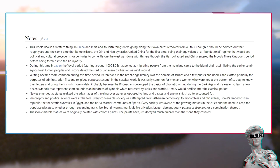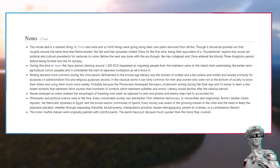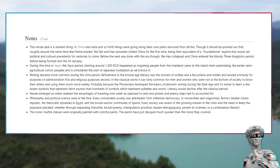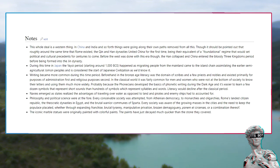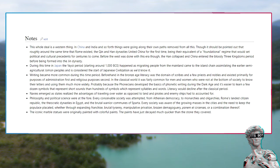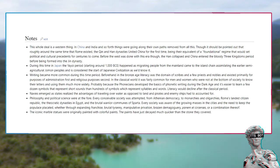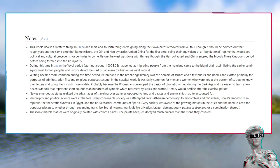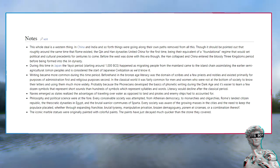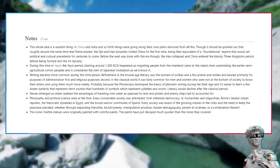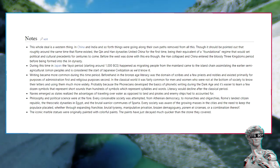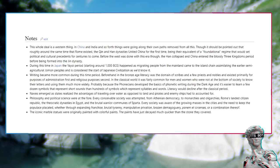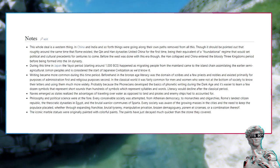During this time in Japan, the Yayoi period starting around 1000 BCE happened as migrating people from the mainland came to the island chain, assimilating the earlier semi-agricultural Jomon peoples, and is considered the start of Japanese civilization as we'd know it. Writing became more common during this time period. Beforehand in the Bronze Age, literacy was the domain of scribes and a few priests and nobles and existed primarily for purposes of administration first and religious purposes second. In the classical world, it was fairly common for men and women who were not at the bottom of society to know their letters and use them much more widely. Probably because the Phoenicians developed the basics of phonetic writing during the Dark Age, and it's easier to learn a few dozen symbols that represent short sounds than hundreds of symbols which represent syllables and words. Literacy would decline after the classical period.